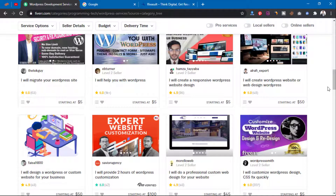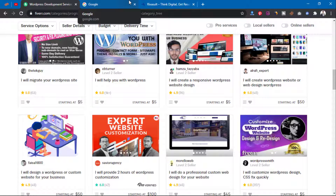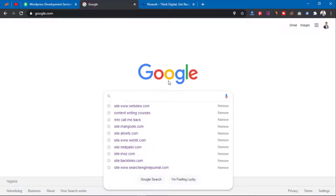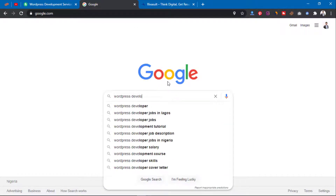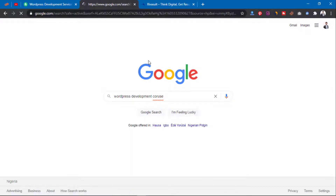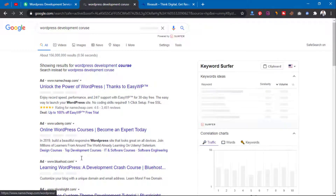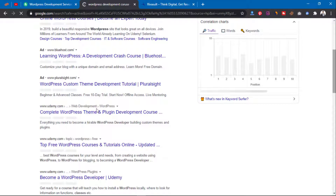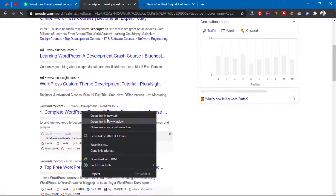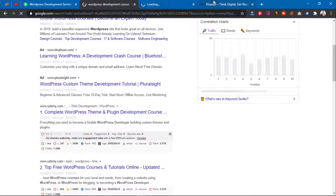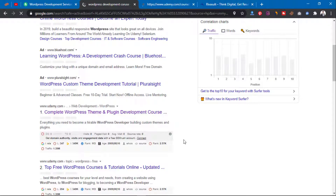One thing you also need to know — if you're not going to contact me, you can learn from professionals. Go to Google and type 'WordPress development course' and you'll see different courses on how to become a developer or designer on WordPress for Fiverr.